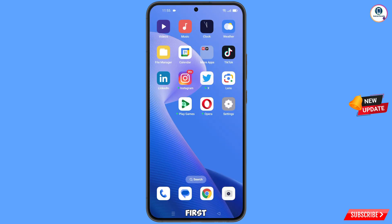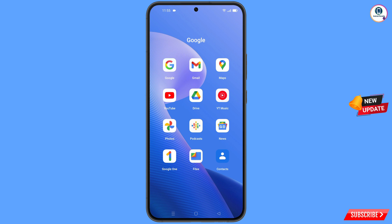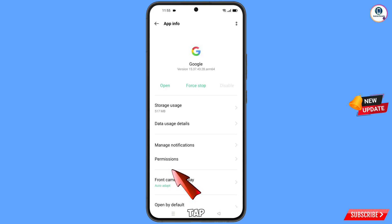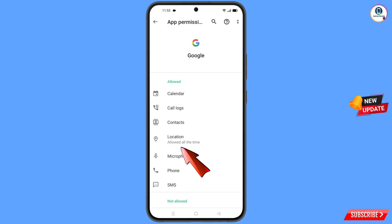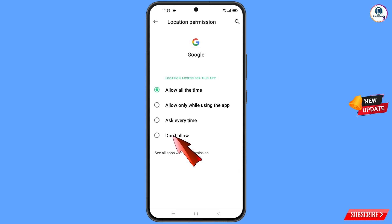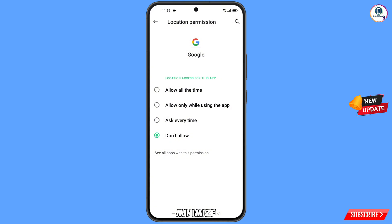First of all, navigate to the Google app, hold the Google app and tap on app information. Tap on permissions, tap on location, tap on don't allow, then tap on don't allow anyway. Minimize this one.